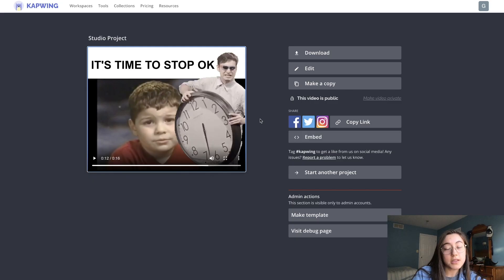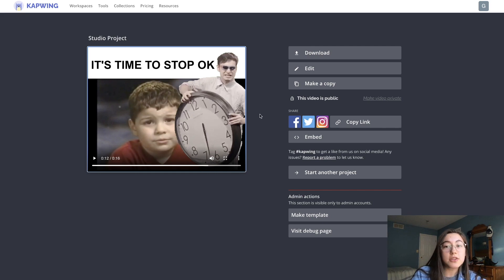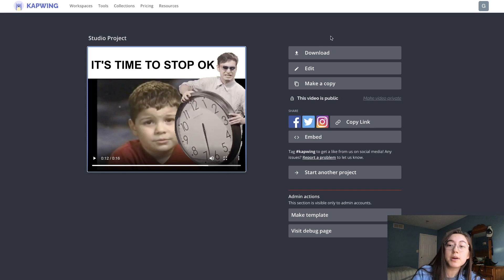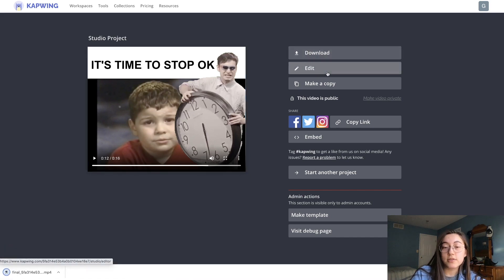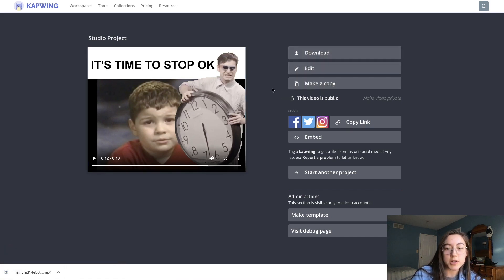You might notice a small Kapwing watermark in the corner. To remove that, simply sign into your account, which is completely free to do. Once you're ready to save the file to your device, just click Download. You can always edit or make a copy of the project again.